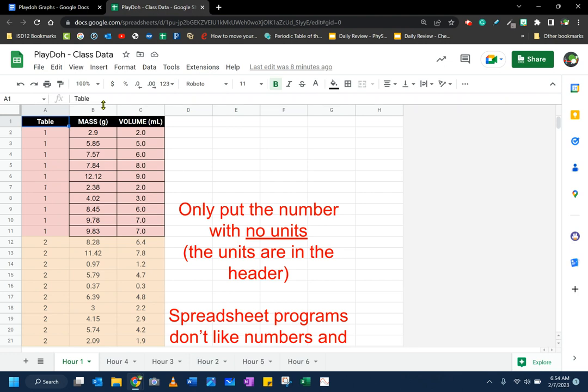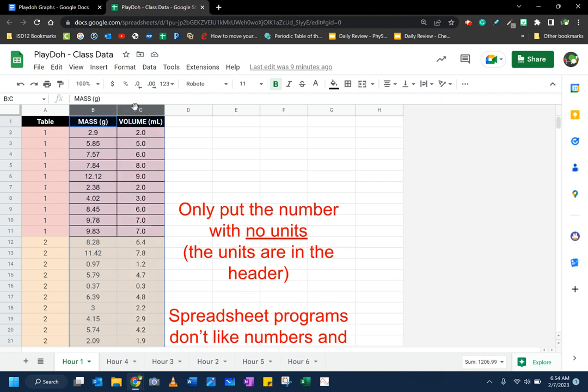Now I'm going to select all the data that I need. In this, I'm going to click on the B column. I'm just going to click on B at the top, hold shift, and click the C column. These are the only two columns I need. I don't need column A, the table numbers. That's not really relevant here, but I do want the mass column and the volume column. That's my independent and my dependent variable.